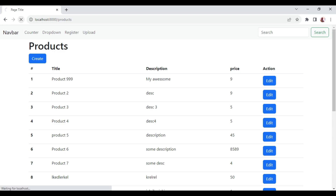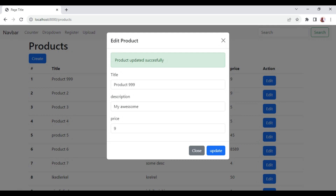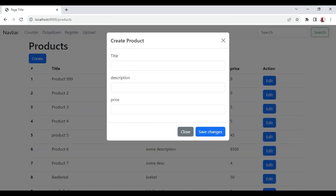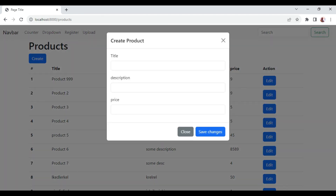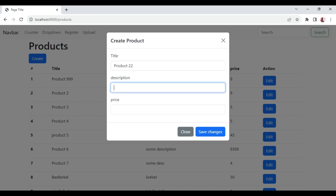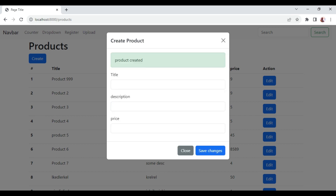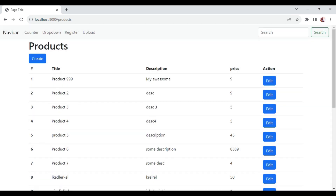Let us test again. Clicking edit and then update — it's updated. We wait for the five-second timeout. When I click create, the form has now been reset and shows the create product form. Even clicking for a new product brings the empty form. Testing creating — entering product 22, description, and a price, then clicking save changes — it says 'product created', and after a few seconds the modal disappears.